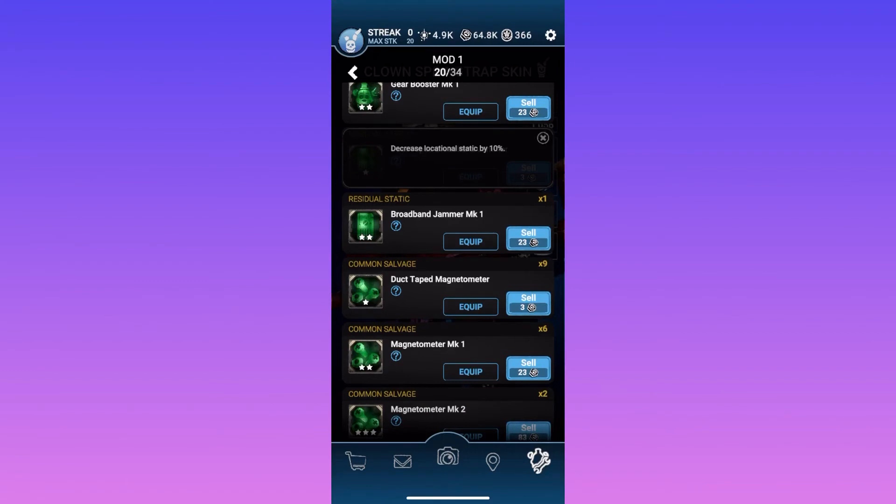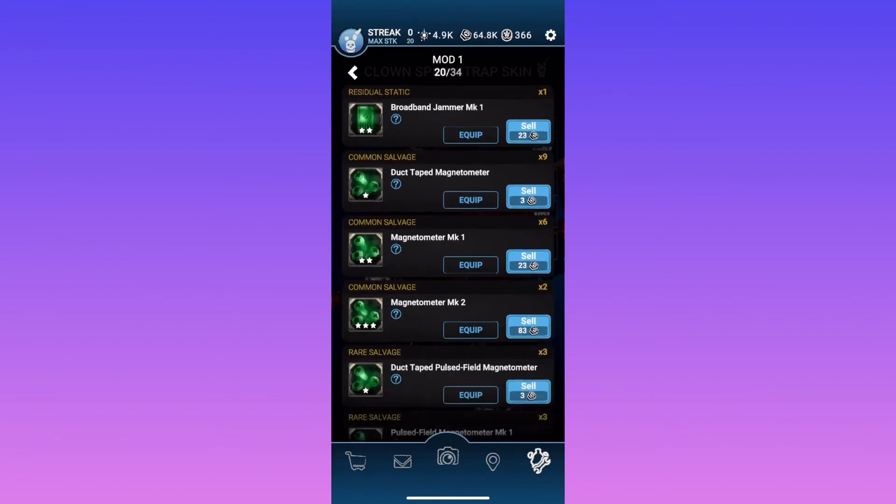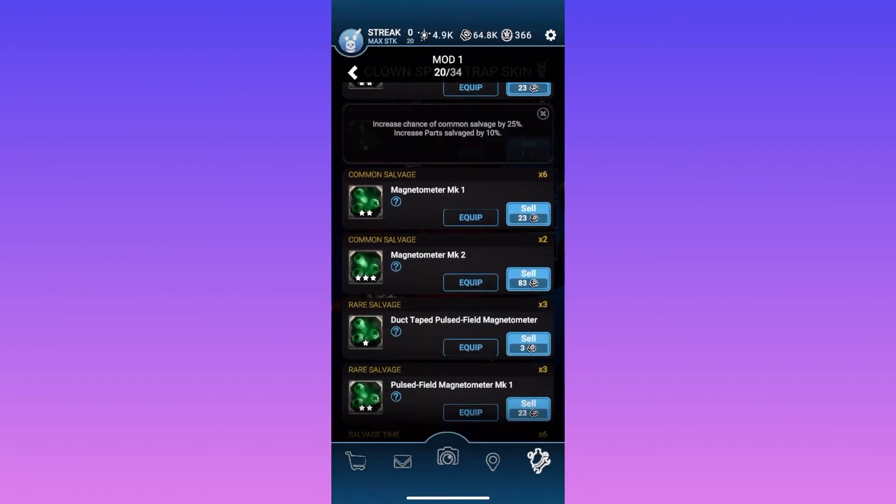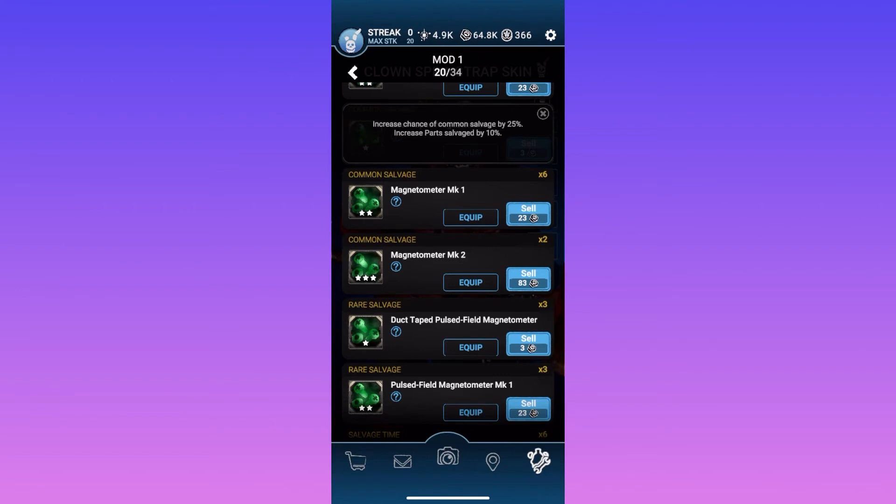And there's also salvage mods right here. So increases chance of common salvage by 20%. Increases part salvage by 10%. Now, a thing I completely forgot to mention earlier is that you can also get mods from salvaging.